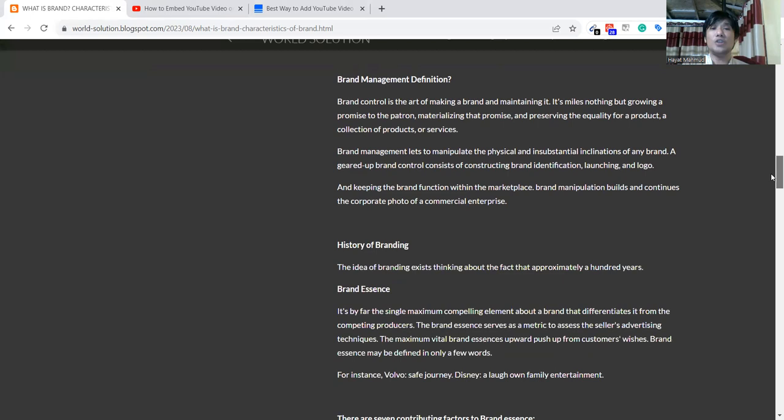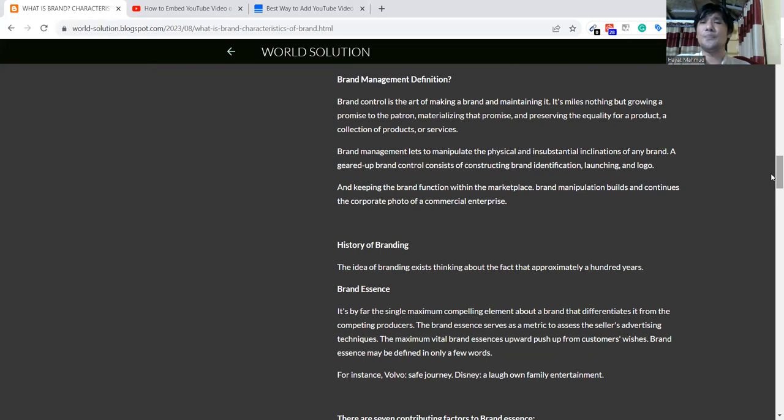Then we'll talk about brand management definition. Previously I was talking about a brand, what is brand. Now I am talking about brand management definition.